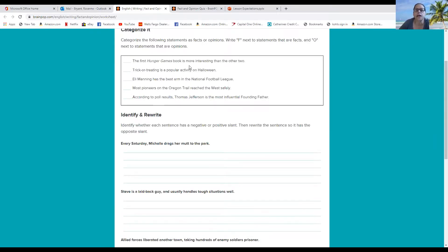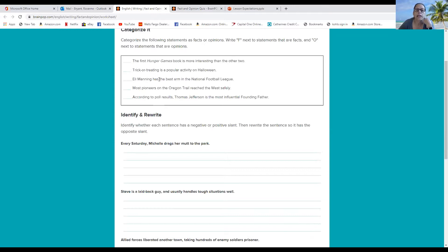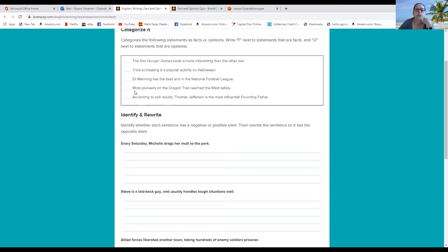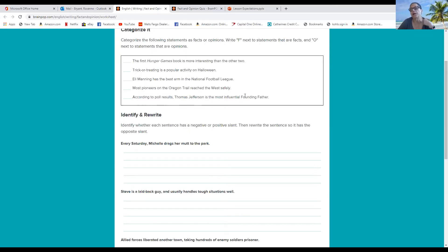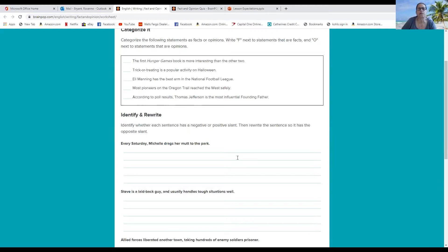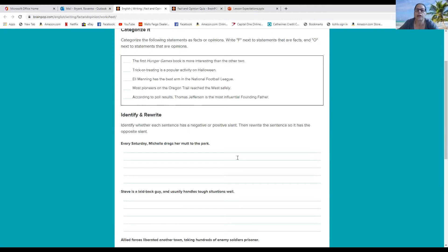So let's read them together. The first Hunger Games book was more interesting than the other two. The second one is trick-or-treating is a popular activity on Halloween. The third one, Eli Manning has the best arm in the National Football League. And the next one is most pioneers on the Oregon Trail reach the West safely. And the last one is, according to the poll results, Thomas Jefferson is the most influential founding father. So you're going to go ahead and write those sentences. And next to each sentence, you're going to write an F for fact or an O for opinion.